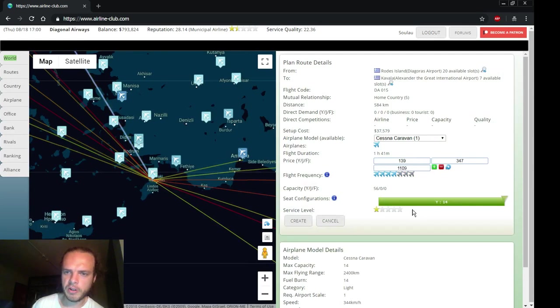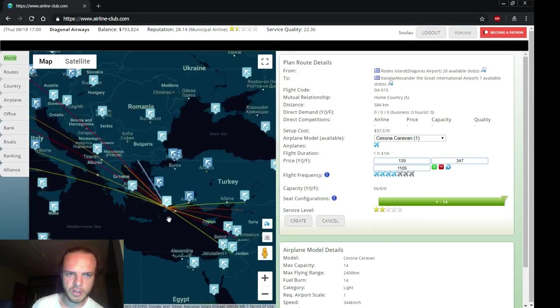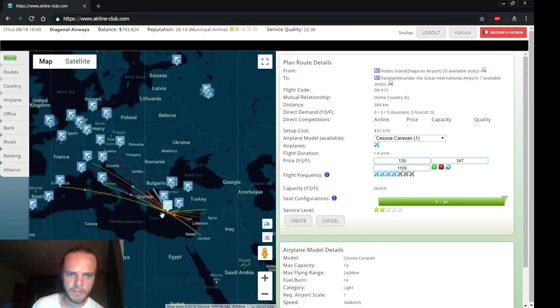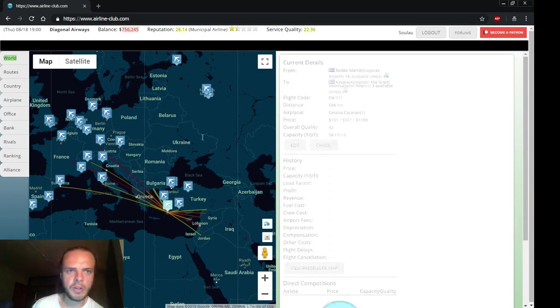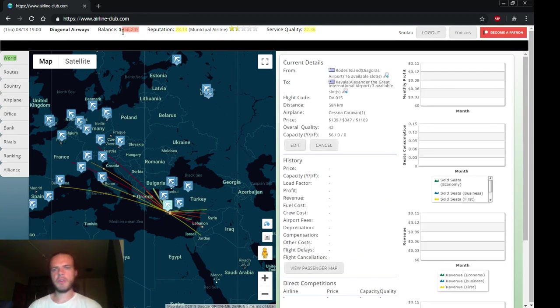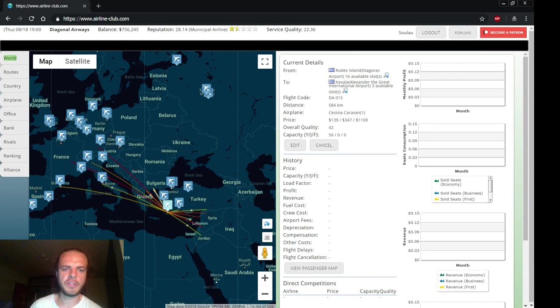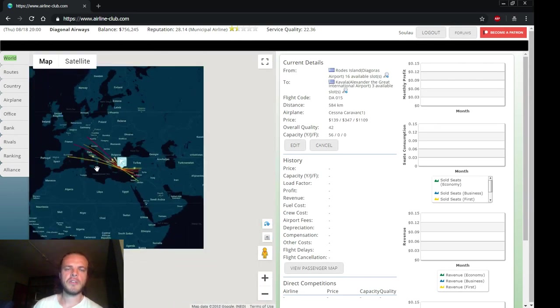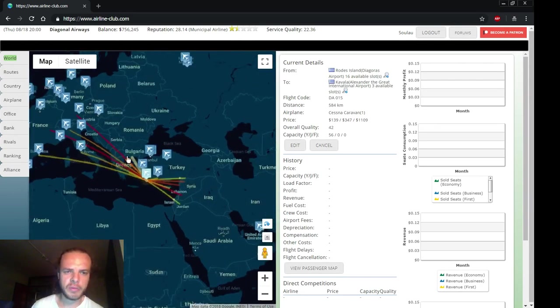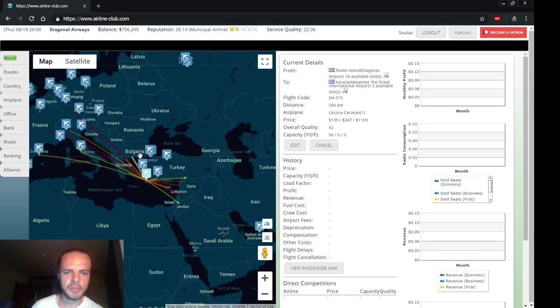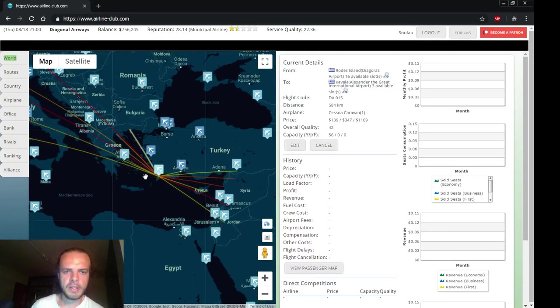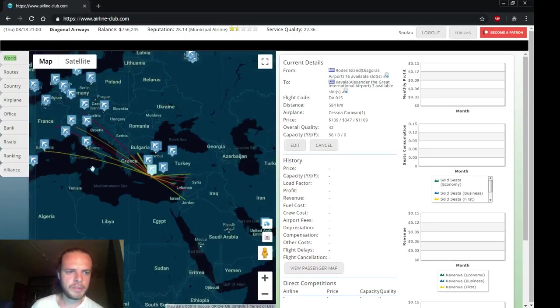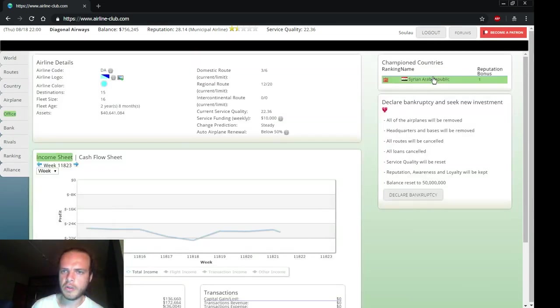We start by using a lower price. That's it, create the route. Now we're almost out of money. We still have some slots which we can use next time to further increase the capacity of our most profitable routes. That's it for now, let's check if we have - ooh, we are a champion country!